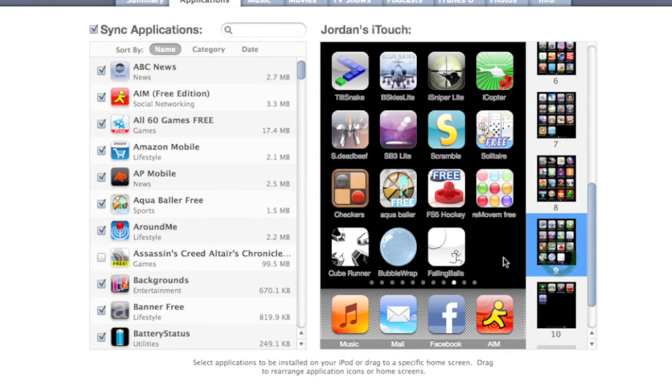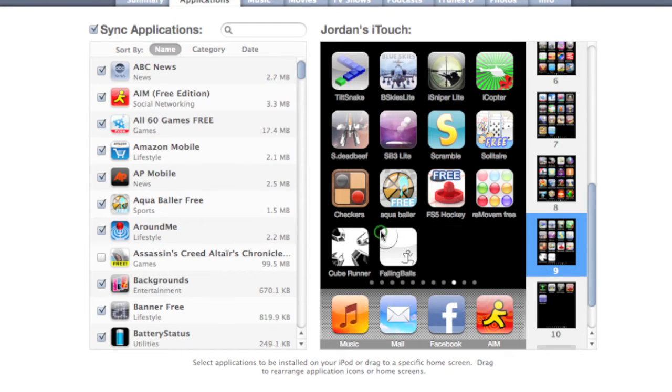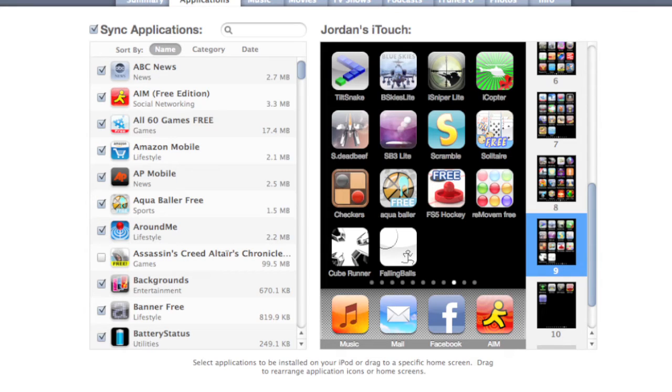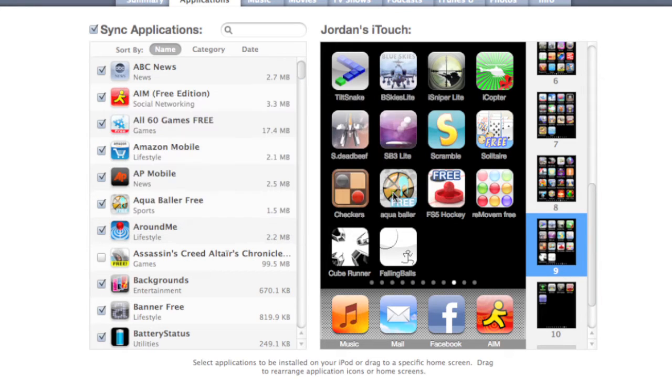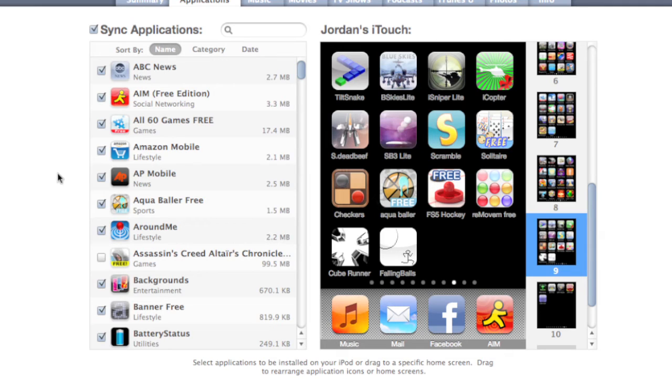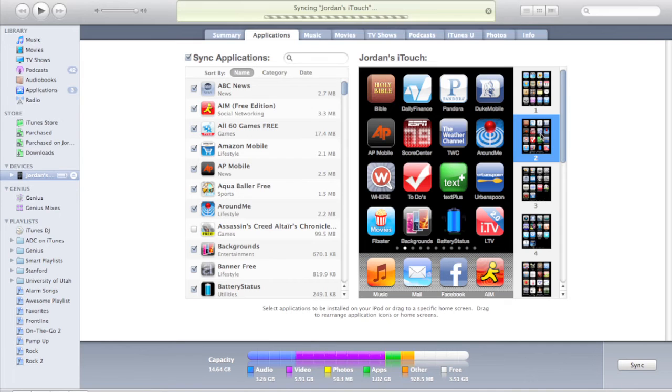If you want to delete something, you just hit this and it deletes it. Then when you hit apply it'll say are you sure you want to remove that item and then you just hit remove. Then it'll sync it up with your iPod. A great feature.